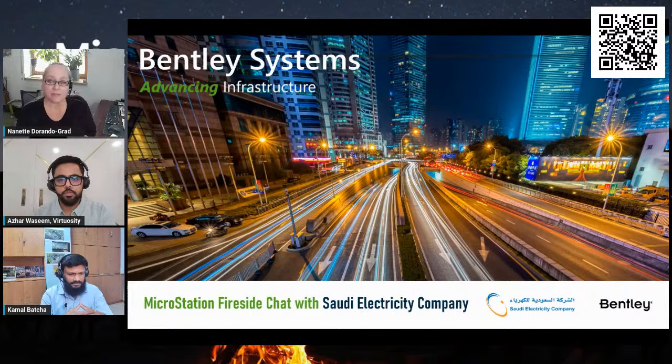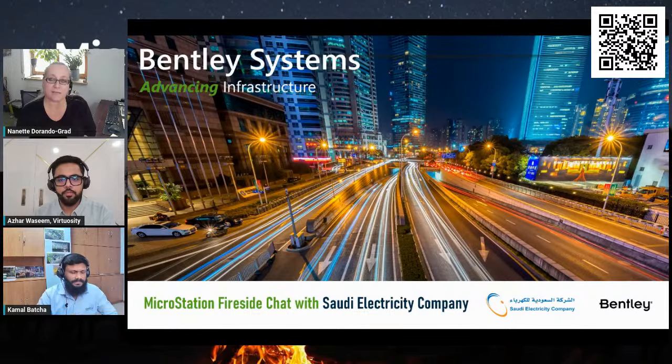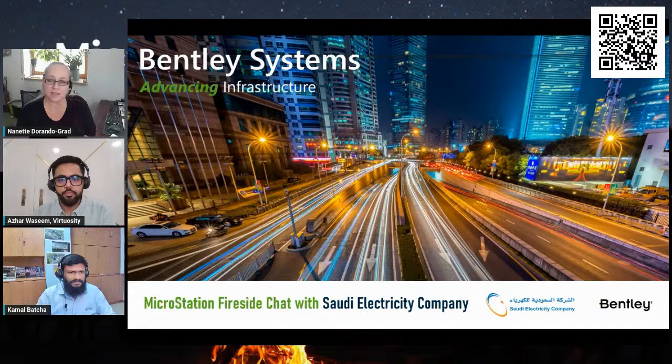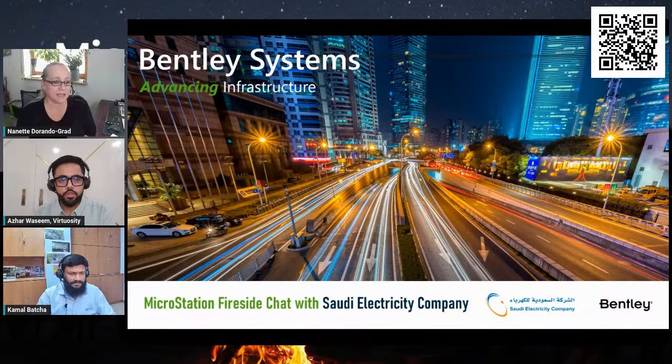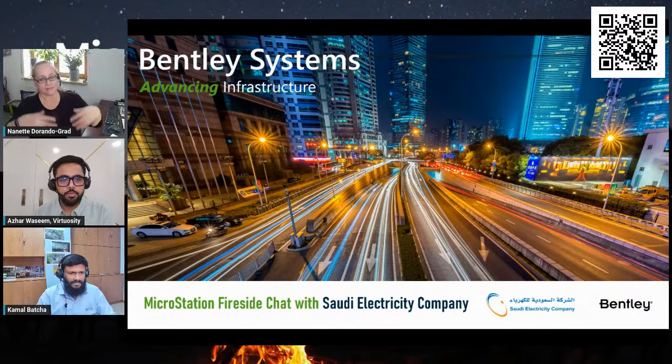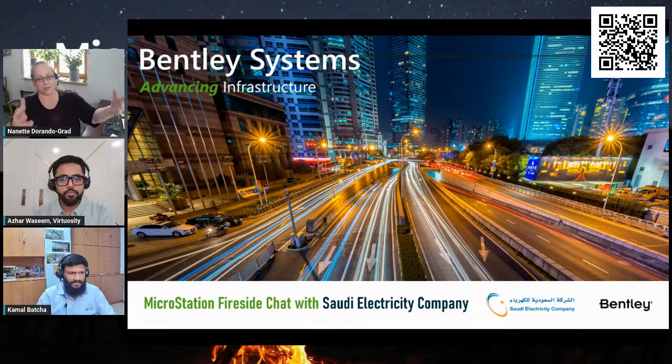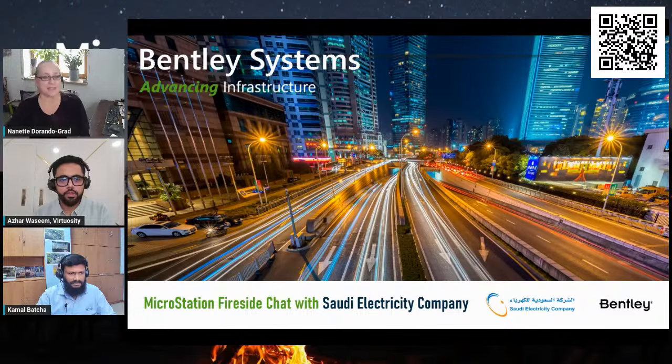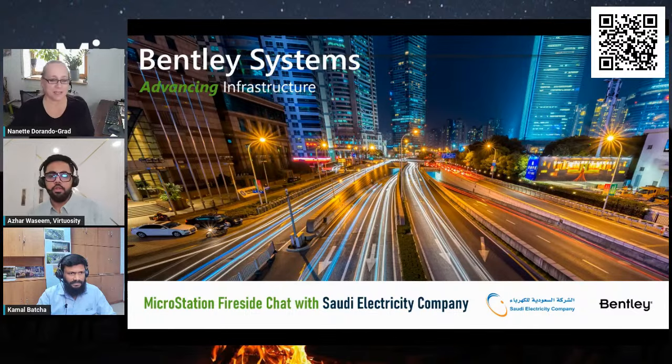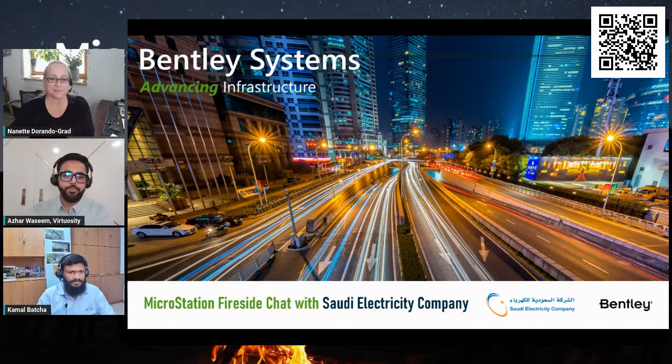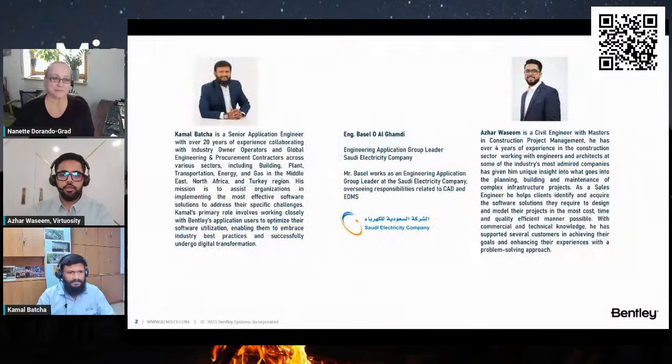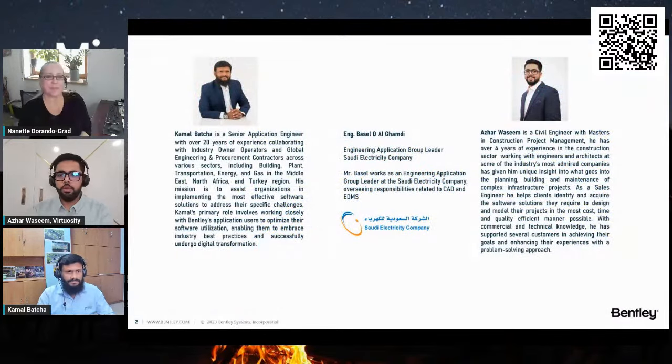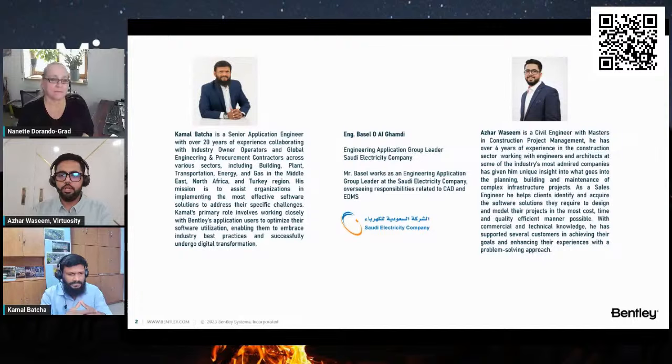Our colleague Kamal will do his best to support us here and explain the procedures. Please, Azar and Kamal, it's your show now.